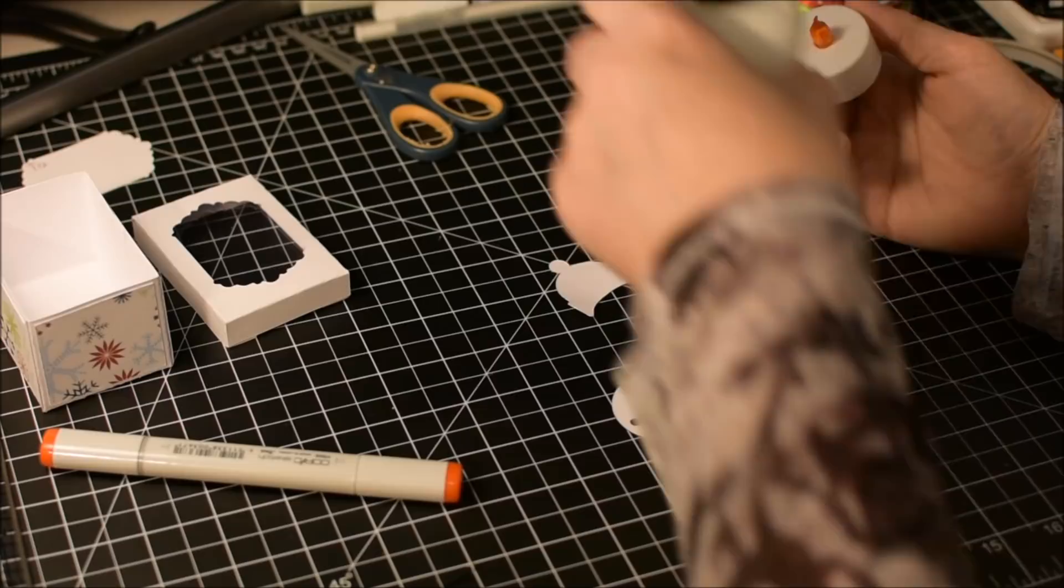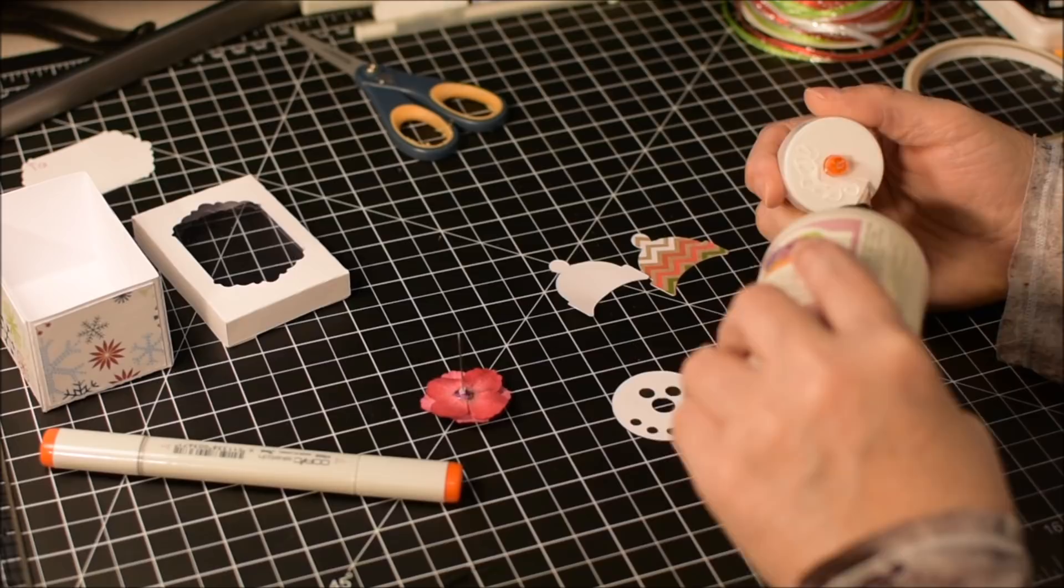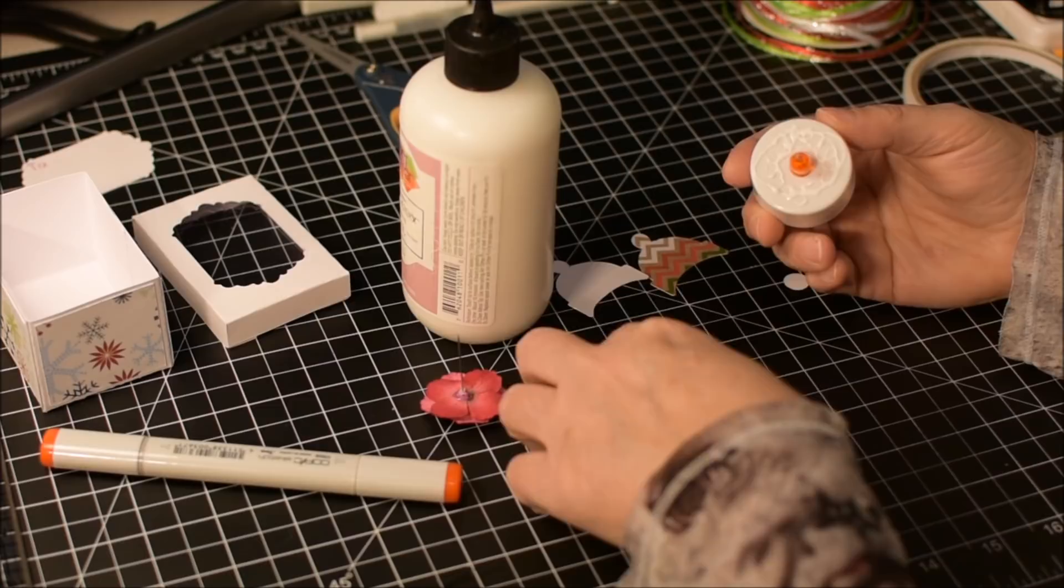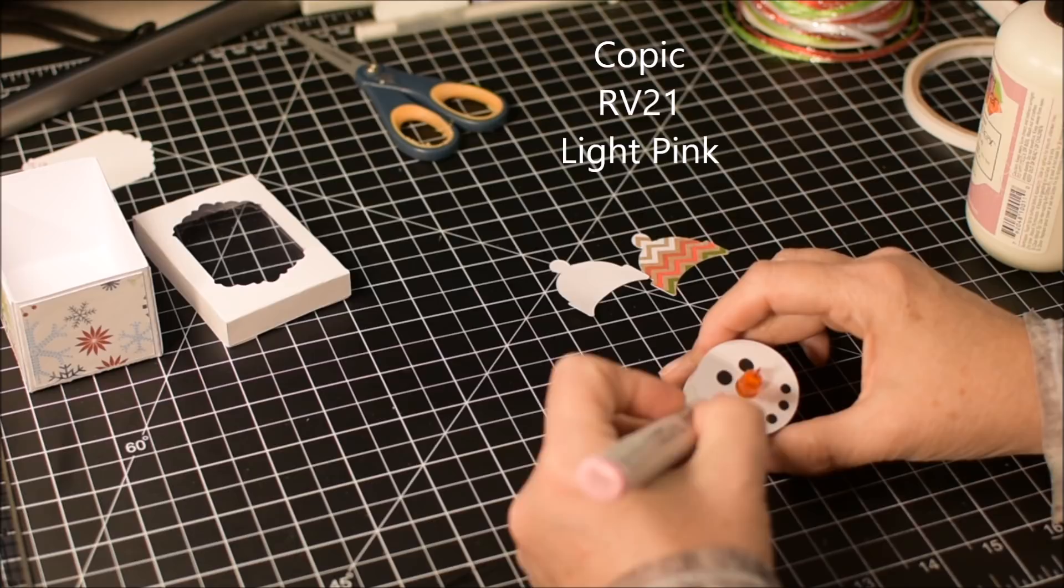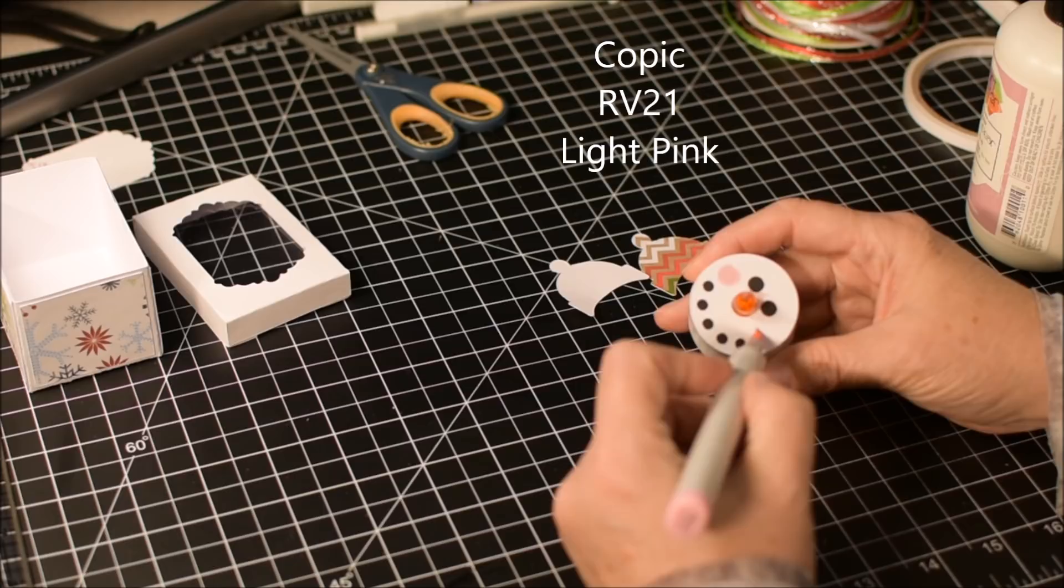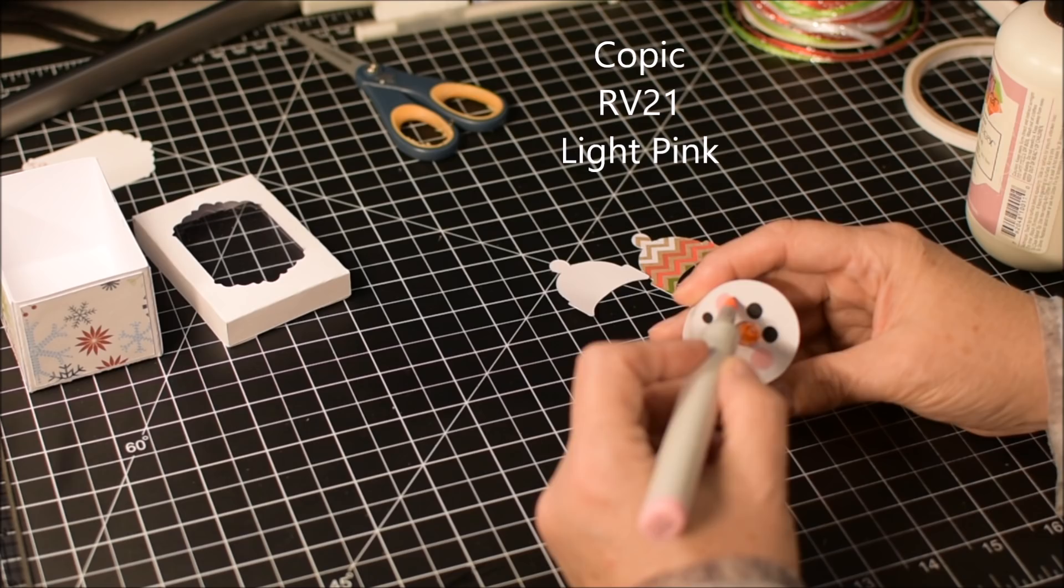And now I can glue the little face on. I'm going to turn the nose so it looks right to me. I'm going to color these little cheeks pink. I could have cut little pink circles with the Cricut, but I don't know, I just like coloring them in better.